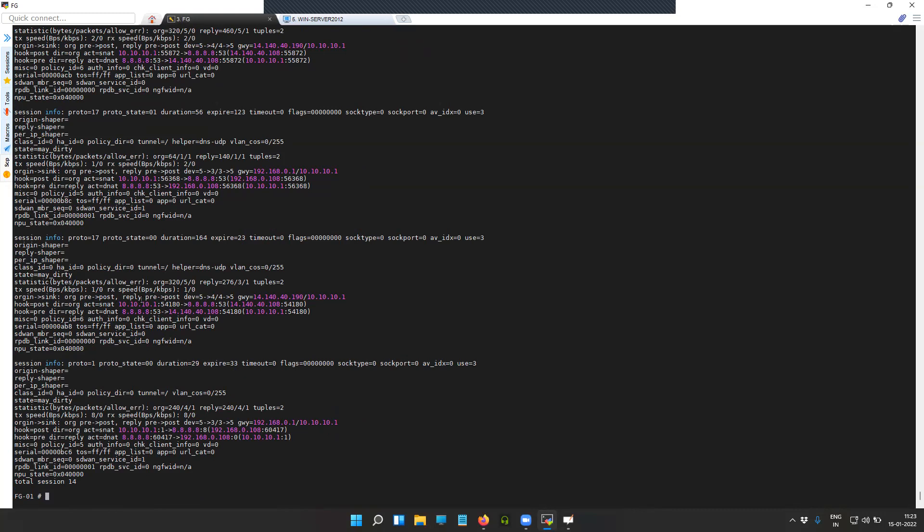These are the entries for the sessions that were created when the traffic was actually hitting the firewall. You can see the source as 10.10.10.1 going towards 8.8.8.8.